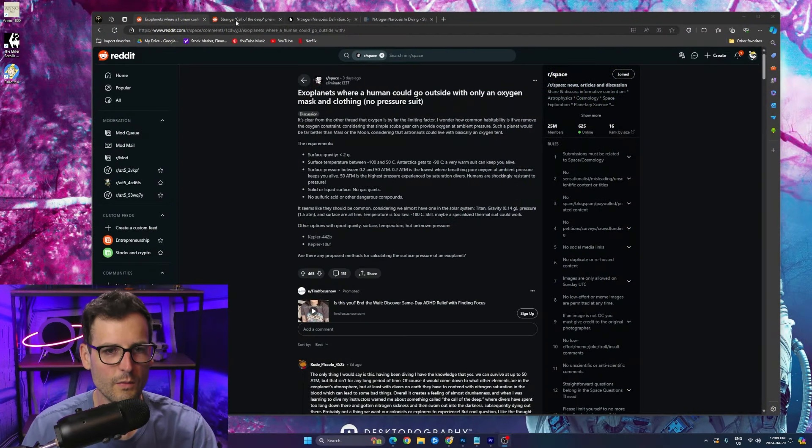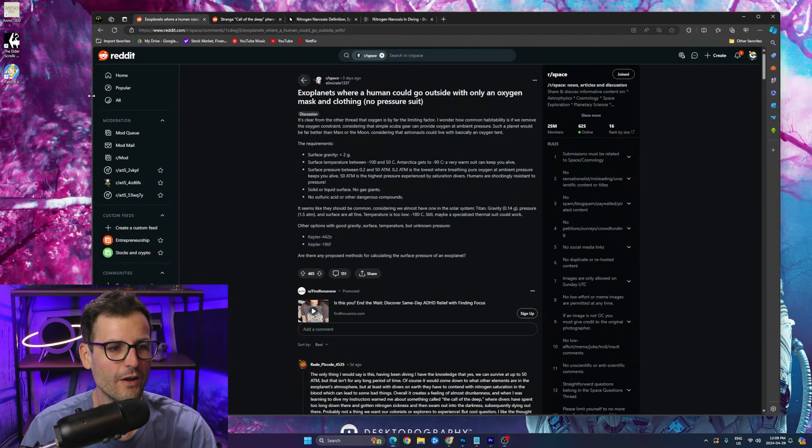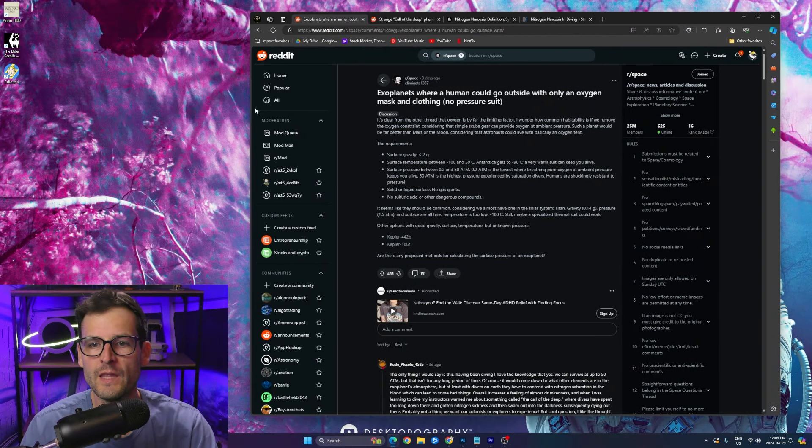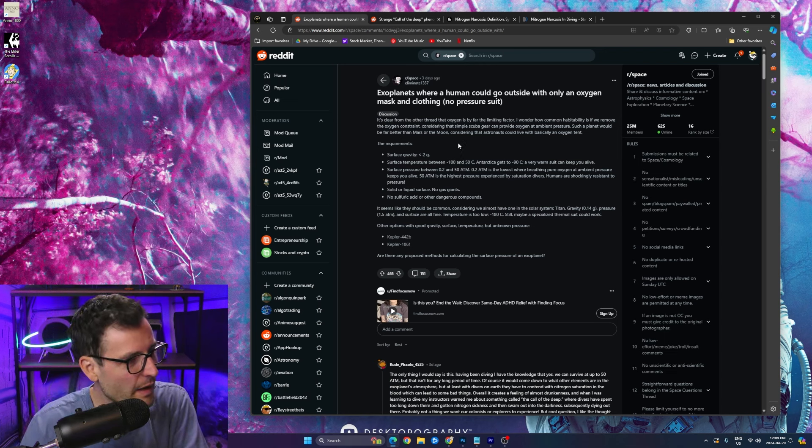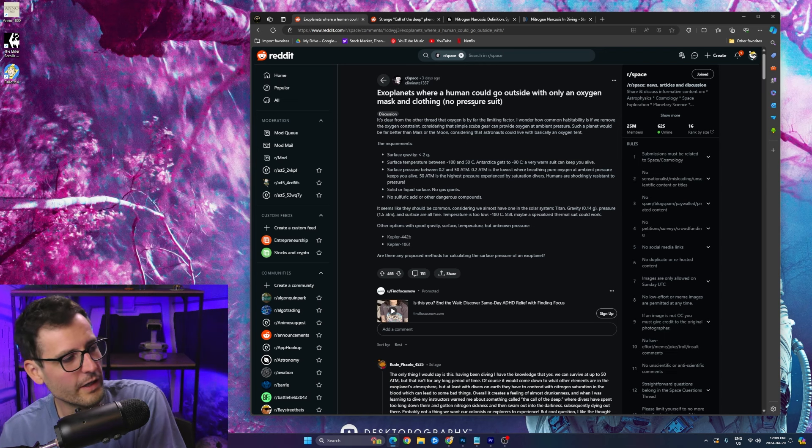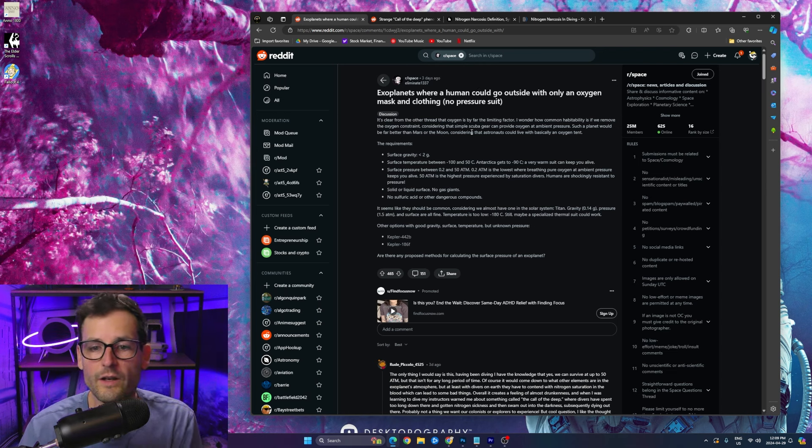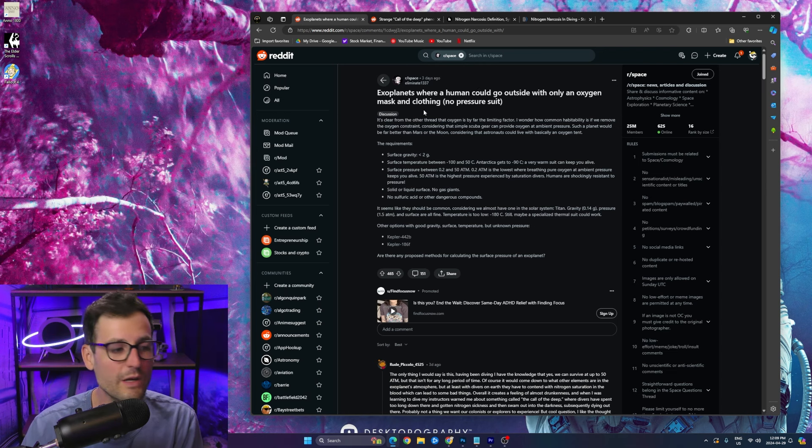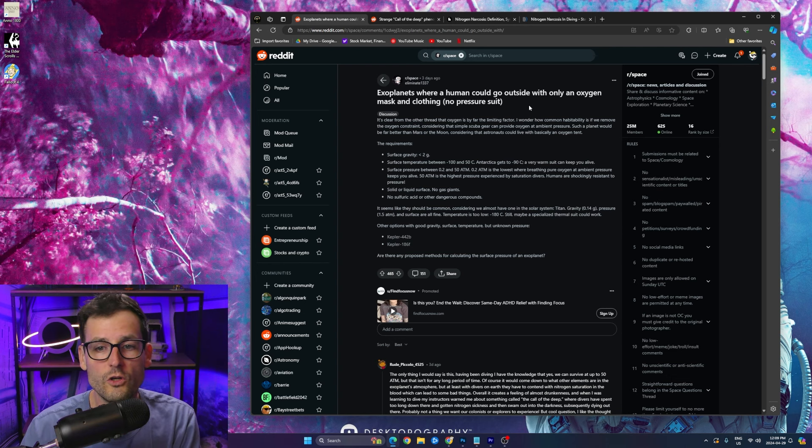So basically this guy on Reddit posted this space article and it was about exoplanets where humans could go outside with only an oxygen mask and clothing, no pressure suit. This would actually be a really cool search for another video in Space Engine to find all these different things.